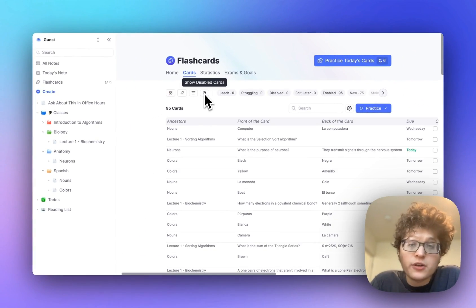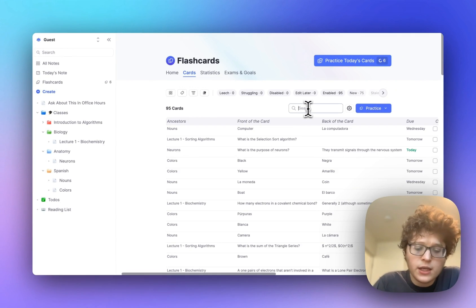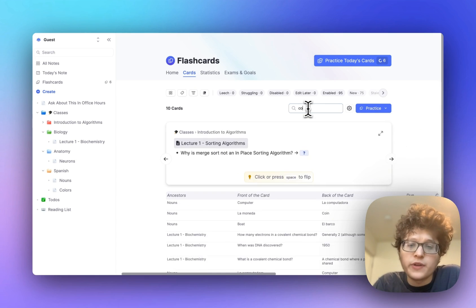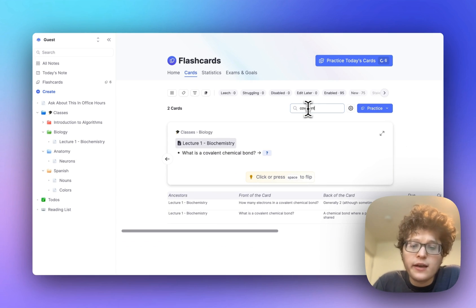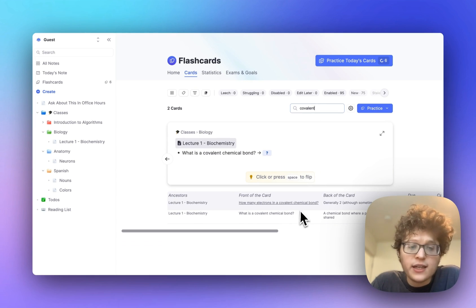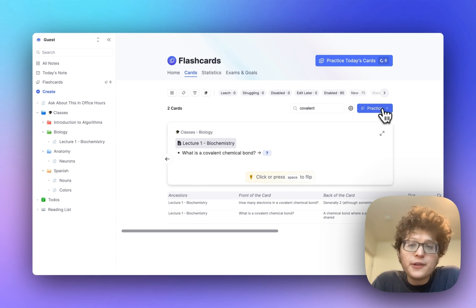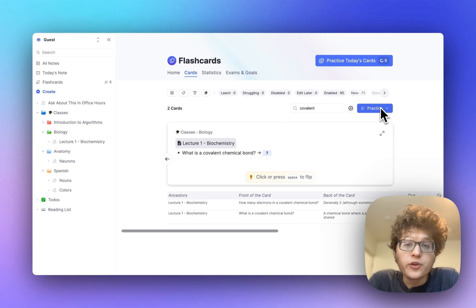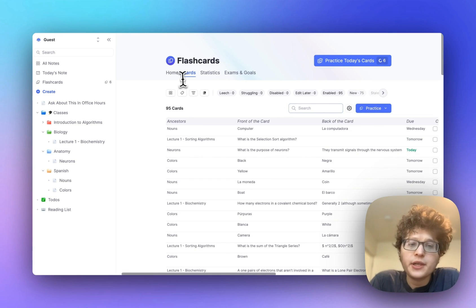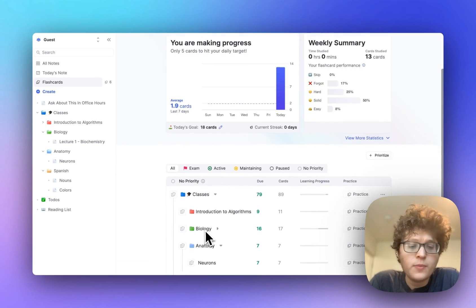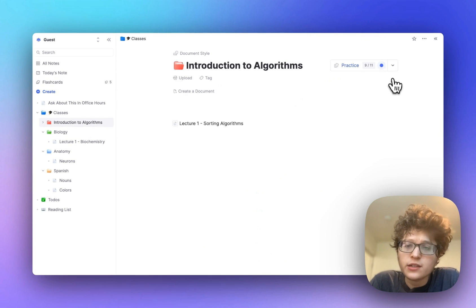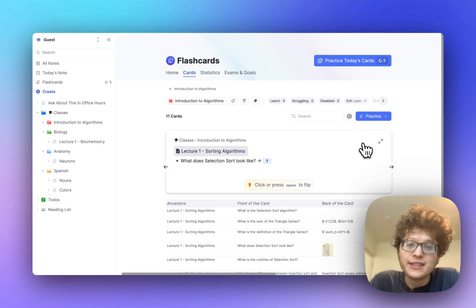If I want to go find cards on a specific topic, I can go to the search box here, type in, for example, covalent bond, and immediately see any related cards. These I can then flip through here, or I could immediately jump into a filtered practice experience. If you ever want to view the cards in a specific document, you can either go here from the flashcard home by clicking on one of these documents, or on the document itself, you can click on the dropdown and just click card table right here.